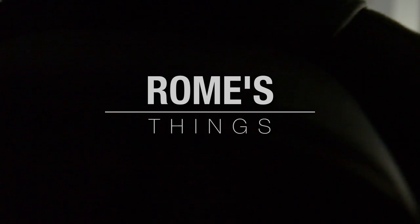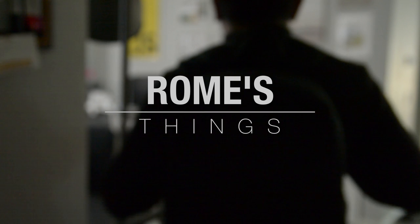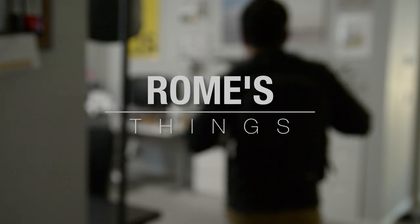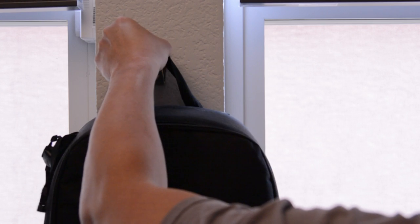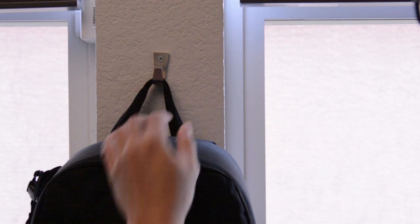Welcome back everyone to another one of Rome's things. Happy New Year everyone. Happy 2023. I want to start the year off with my very first office and desk setup video. I hope you enjoy it.